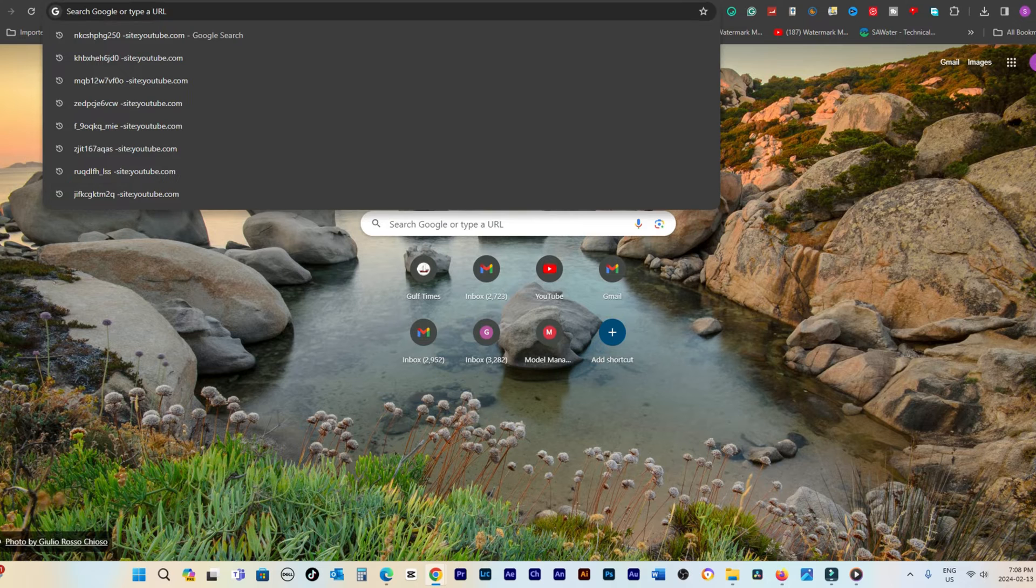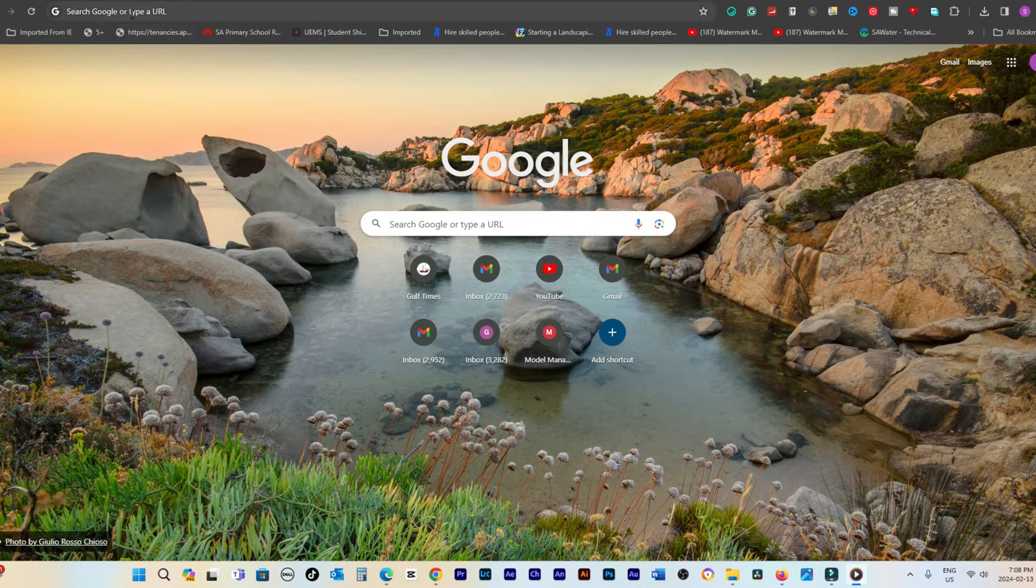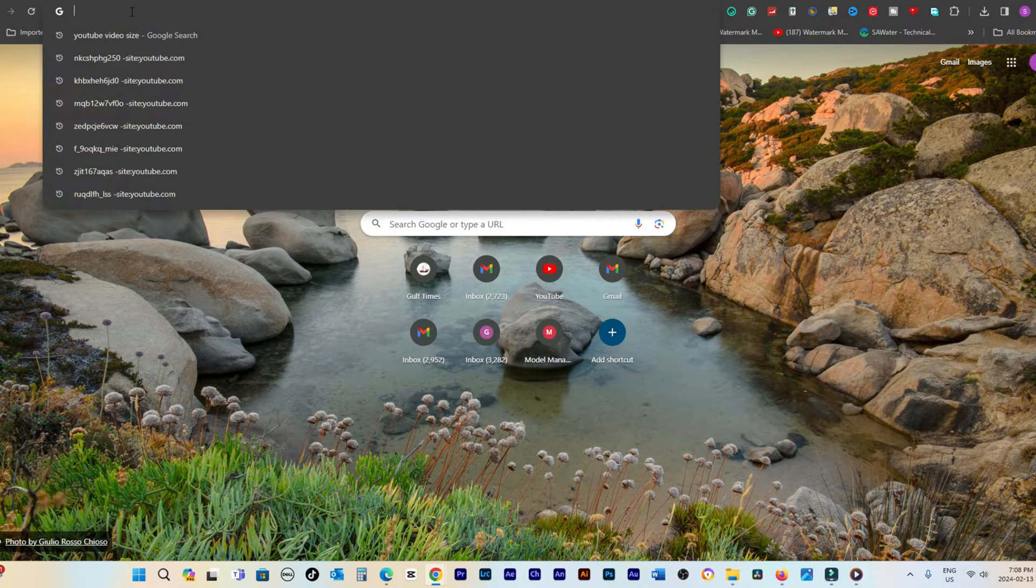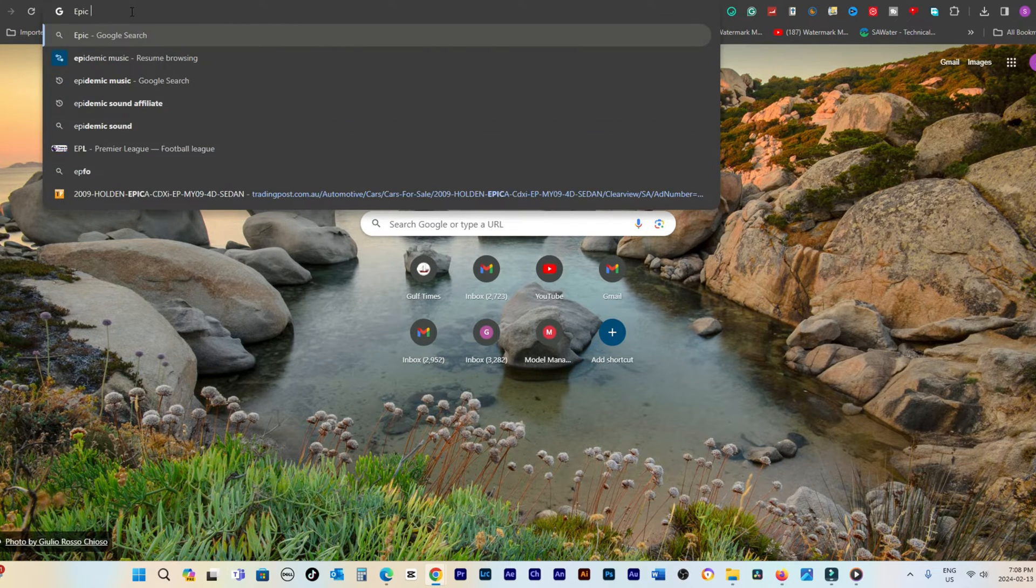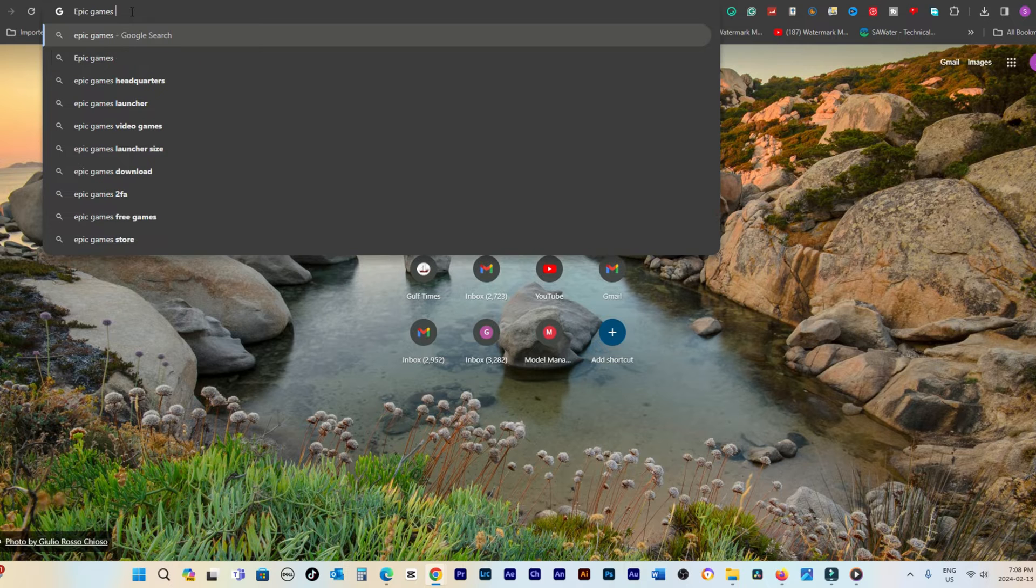Let's begin the process. The initial step involves opening a web browser on your computer. This could be Edge, Chrome, or Firefox.